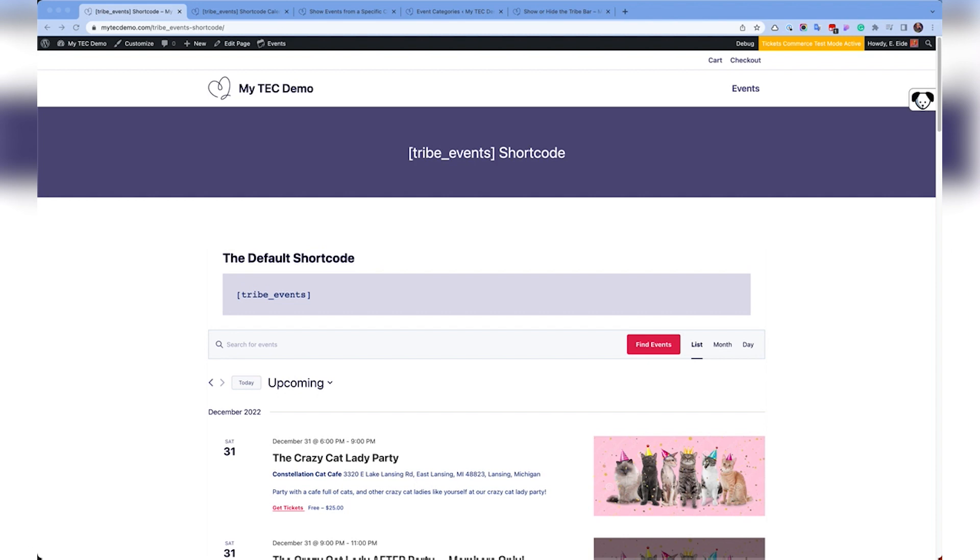Shortcodes are handy because they allow you to place event content anywhere on your site. Please note that shortcodes are only available with Events Calendar Pro. If you've added a shortcode but nothing is being displayed except the shortcode markup itself, check your plugins list to be sure Events Calendar Pro is installed and activated.